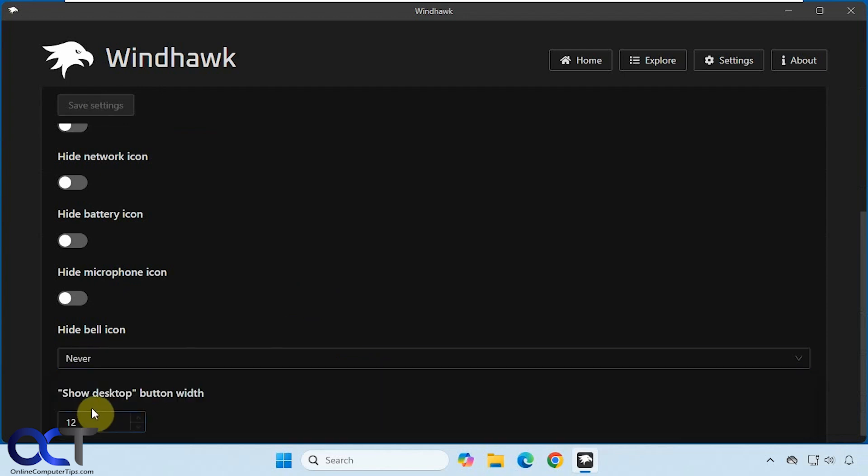And then the show desktop button width, you could change that, which is this right here. It's not really a button, it's just kind of a little extra space. So let's do that first.